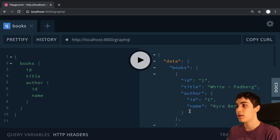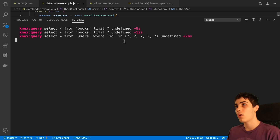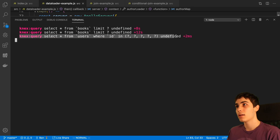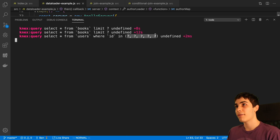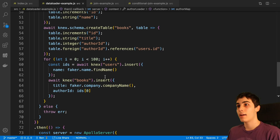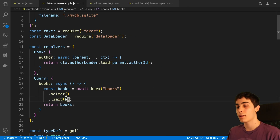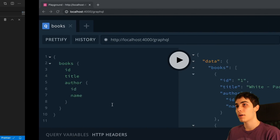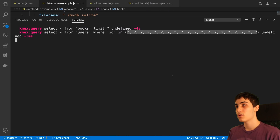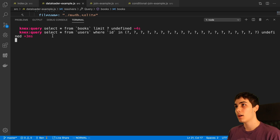If we look at our log, we fetch all of our books in a single query, and then after that we fetch all of our users or all the authors for the books — five of them. If I change this to 20 books, save, clear the log and rerun it, even though we have 20 users we are only doing a single request. That is the power of DataLoader — we have batched it all into a single one, which is a lot more performant than doing a request per book.